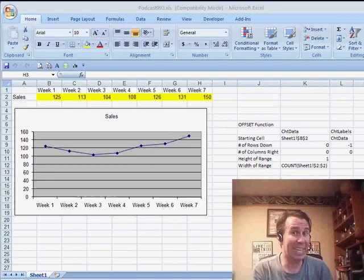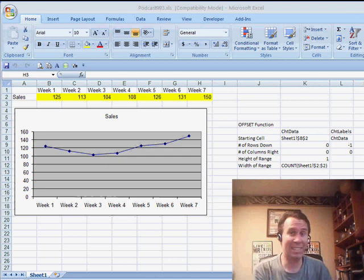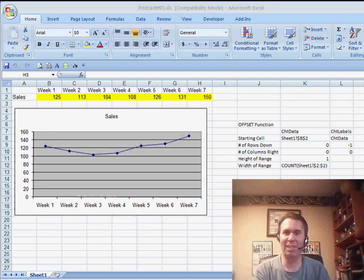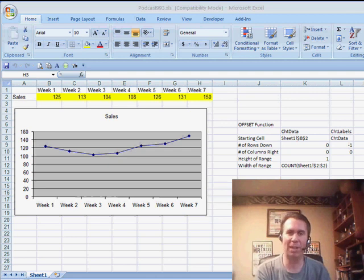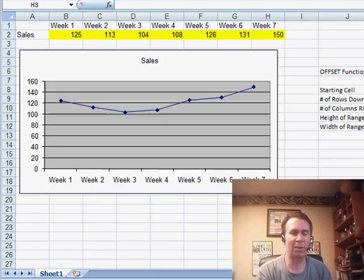Welcome back to the MrExcel netcast. I'm Bill Jelen. This is episode 1013. We're going back to episode 993 to correct a couple of things.